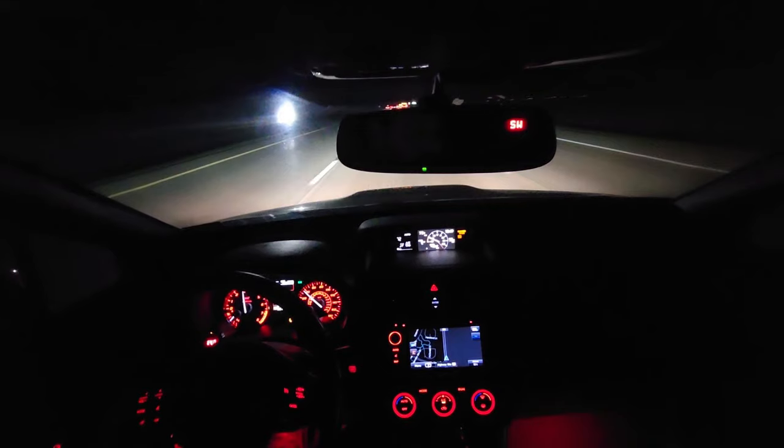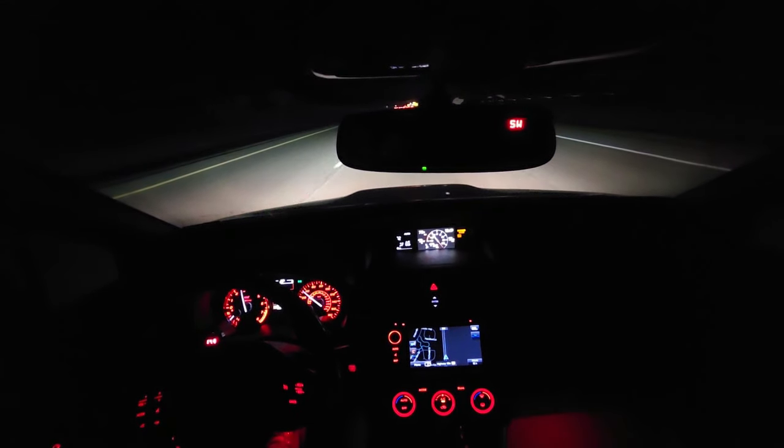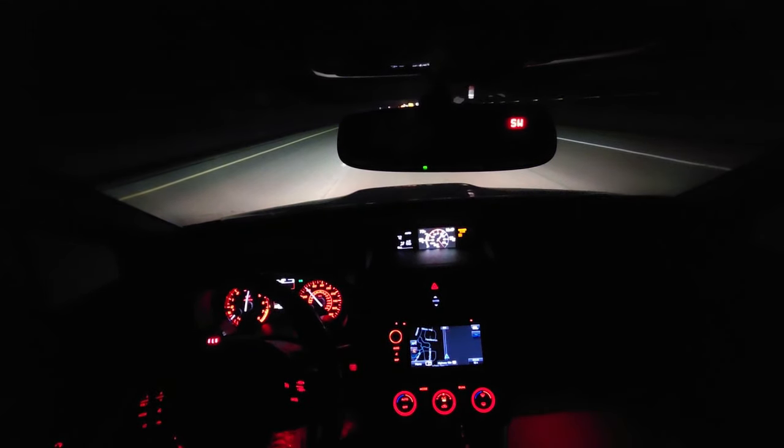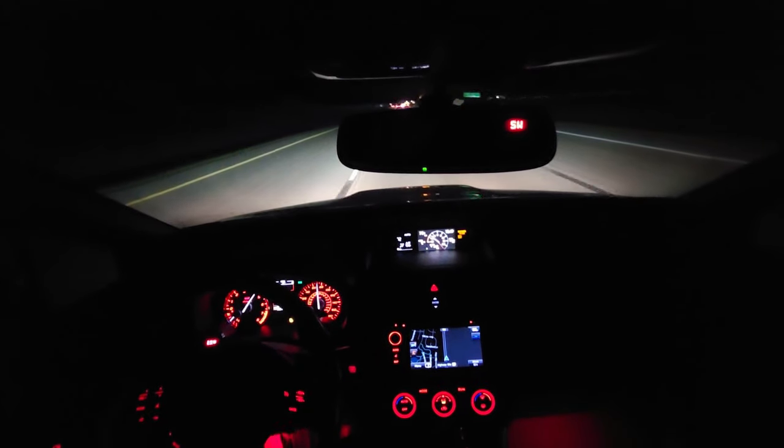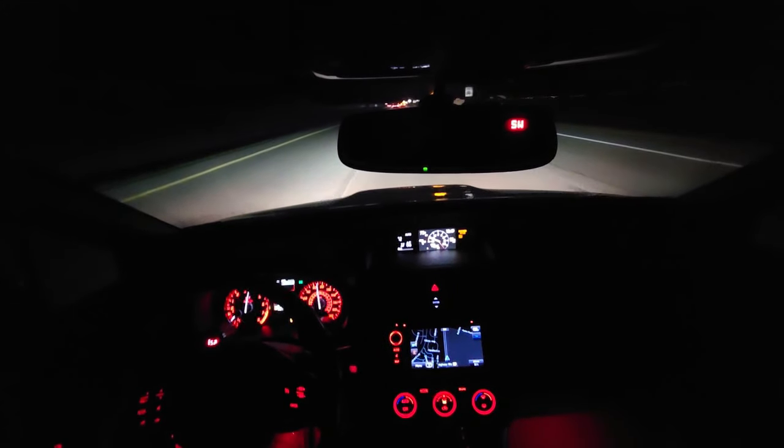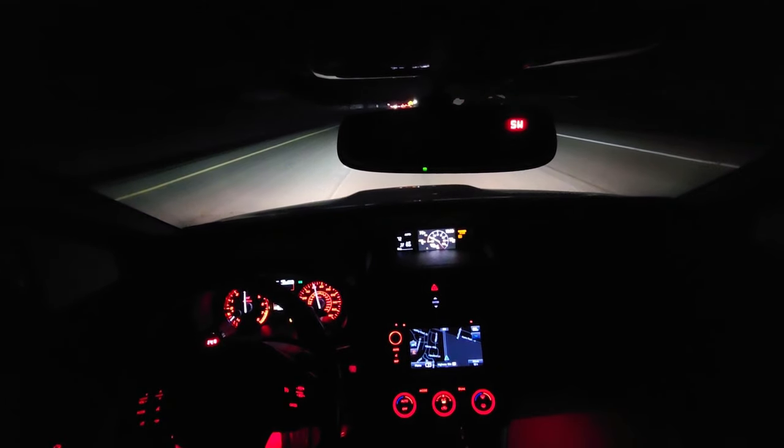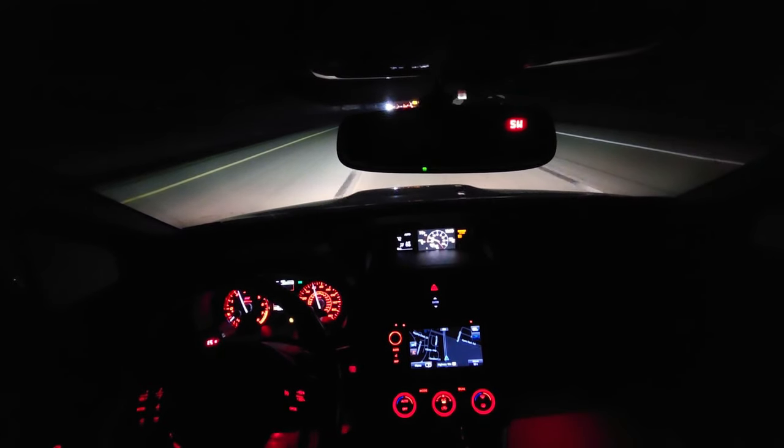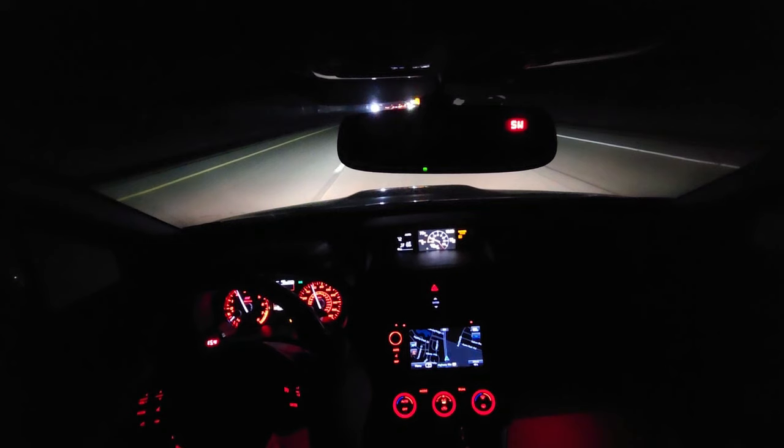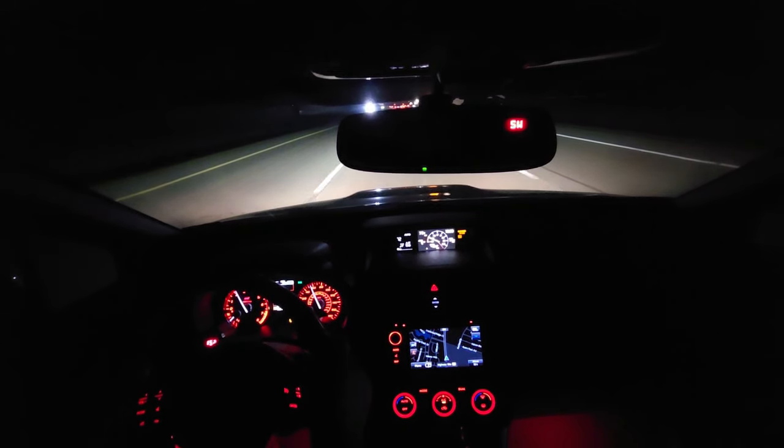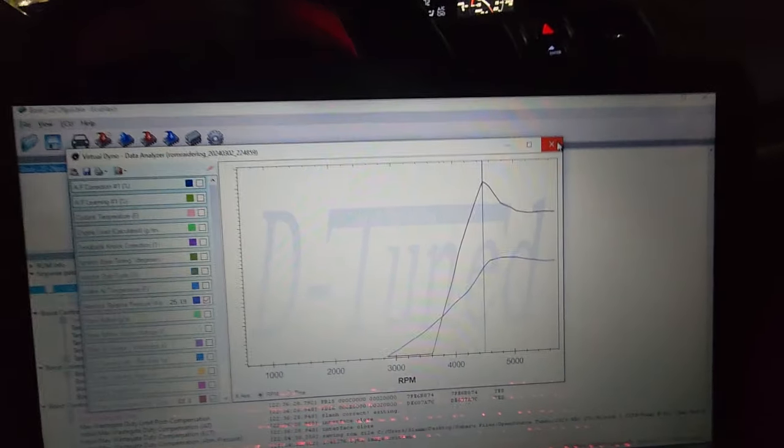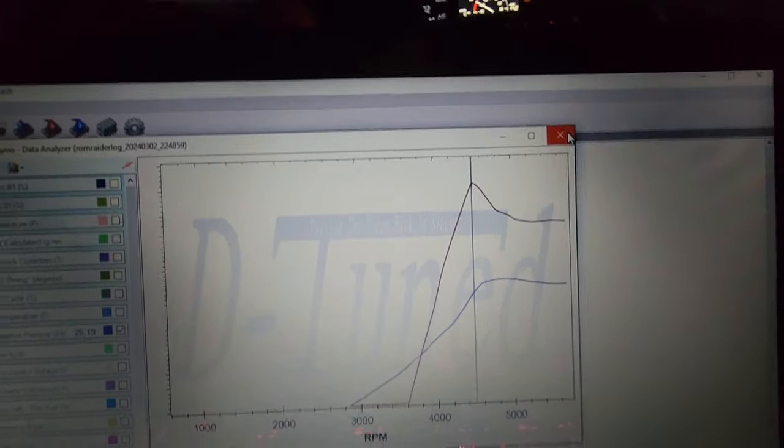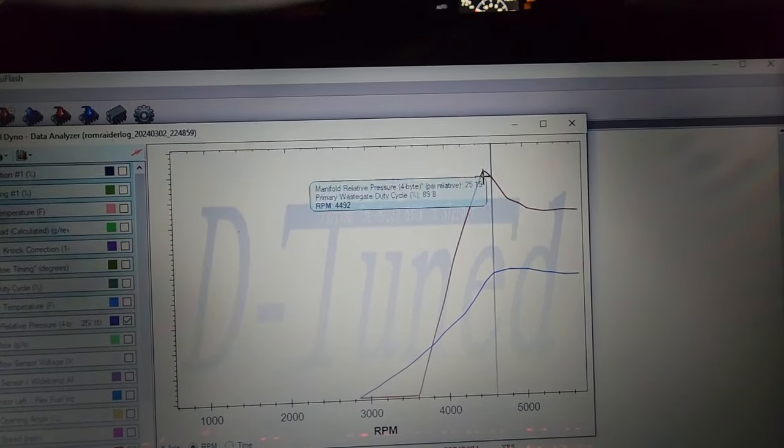Oh, that was a little too high. I saw about 28 pounds on that one. So yeah, we're gonna have to drop that duty cycle down a little because we overshot a little.